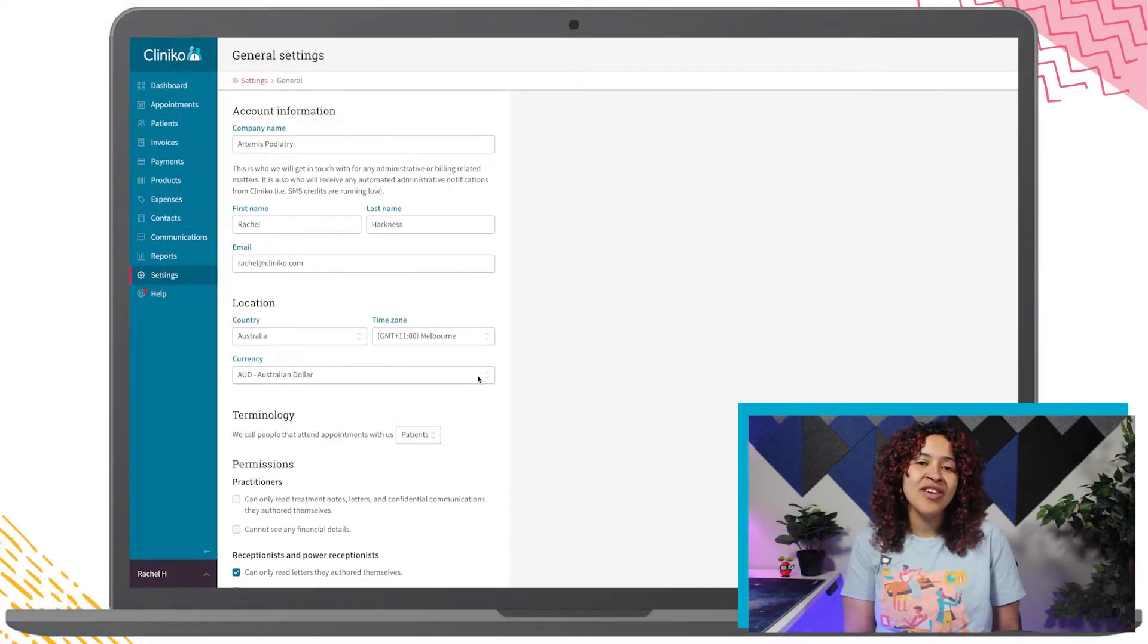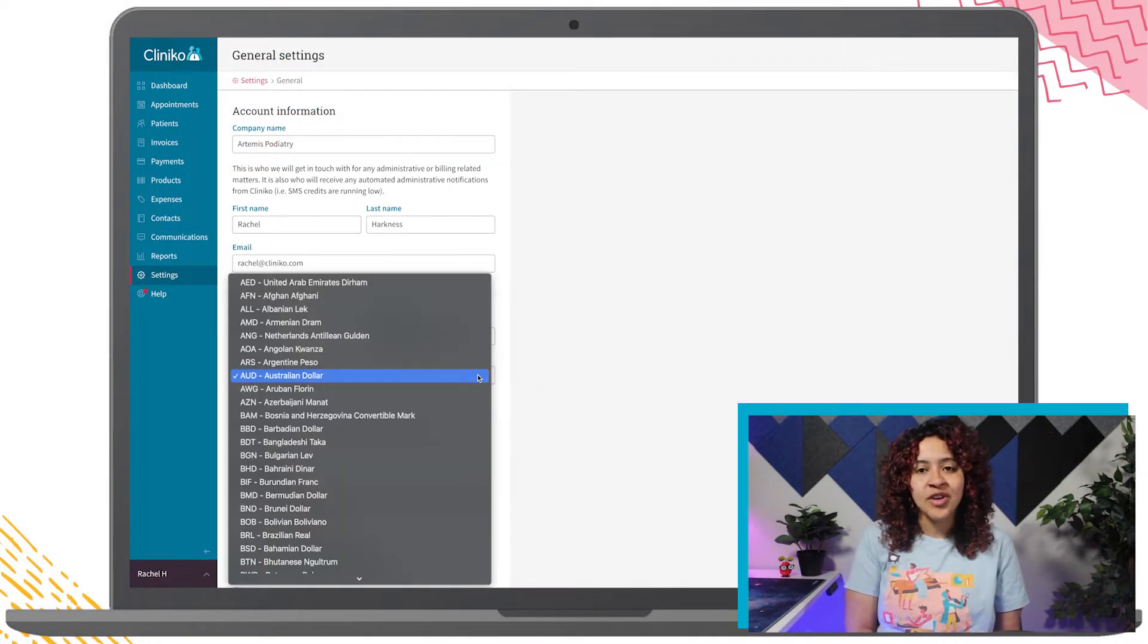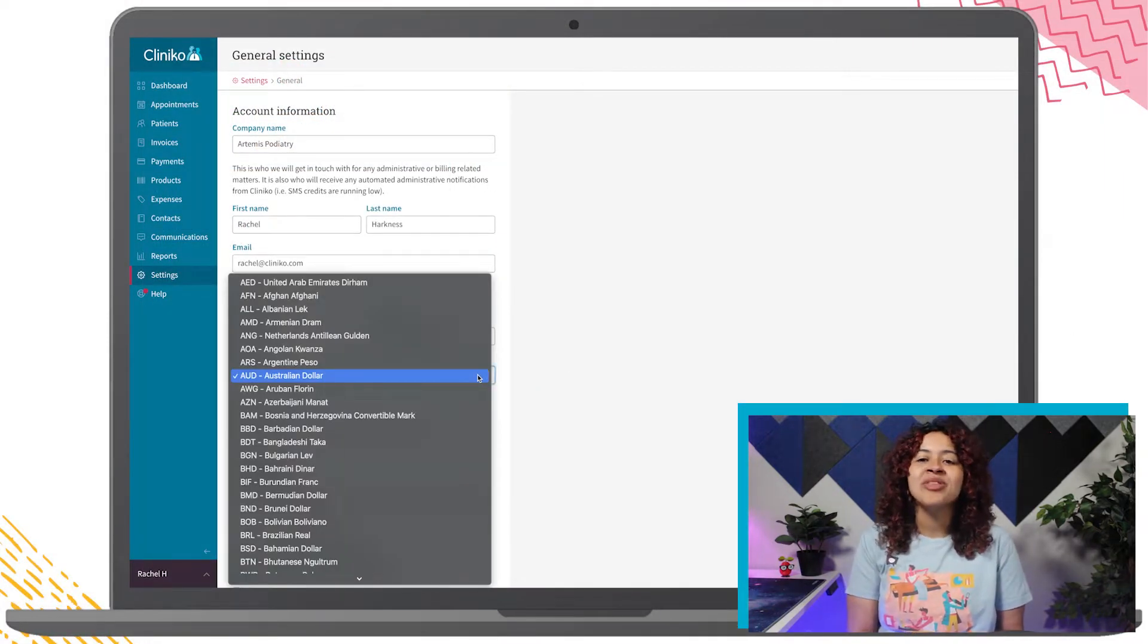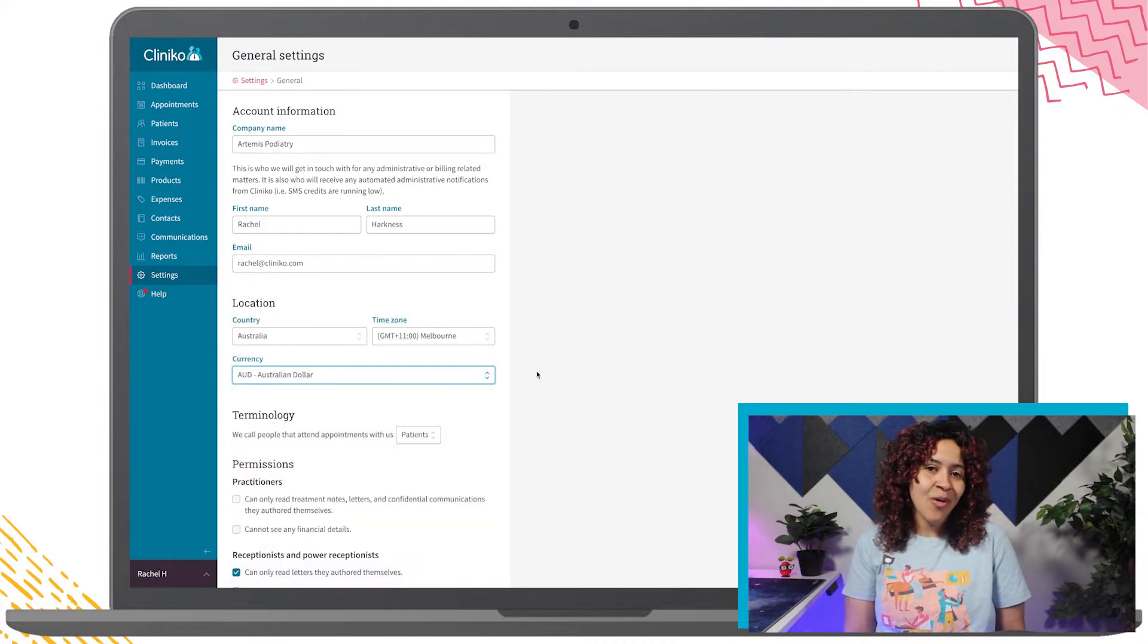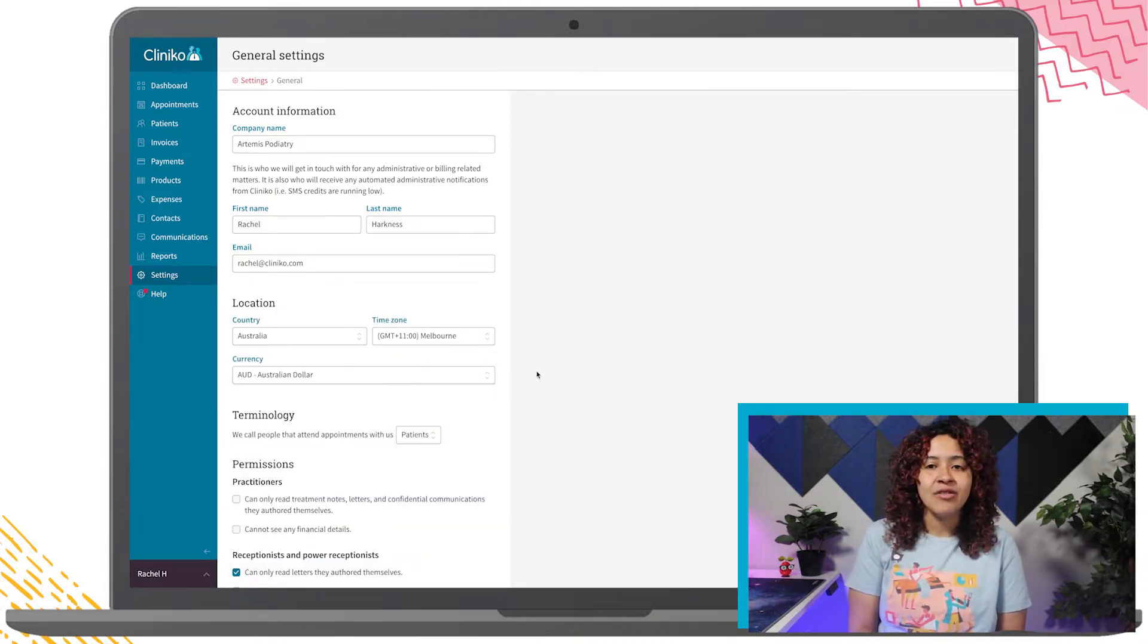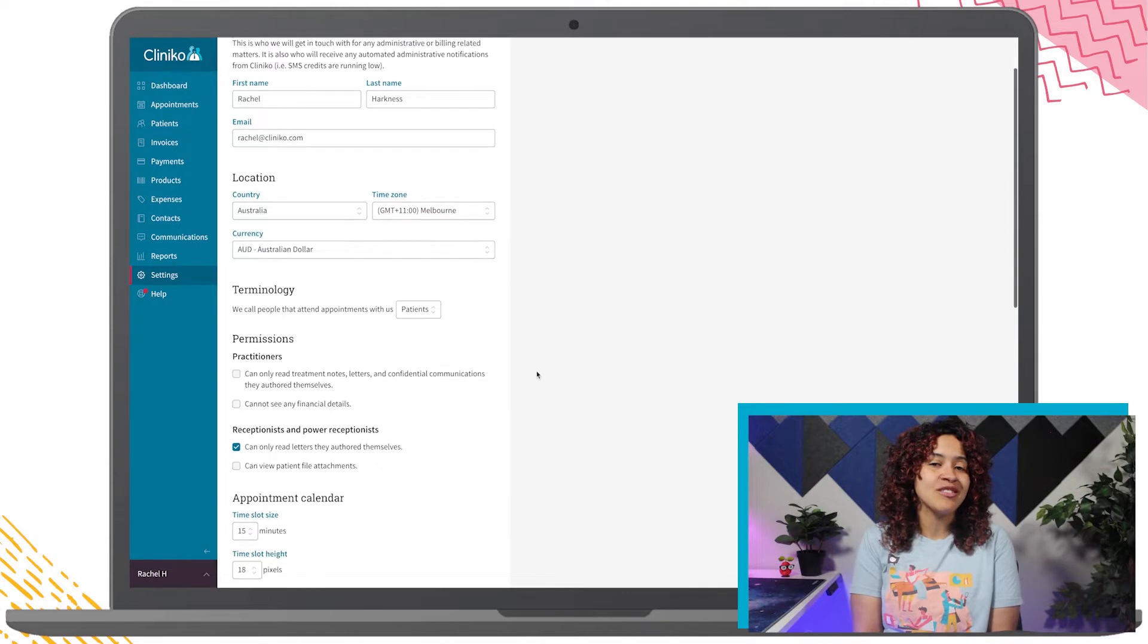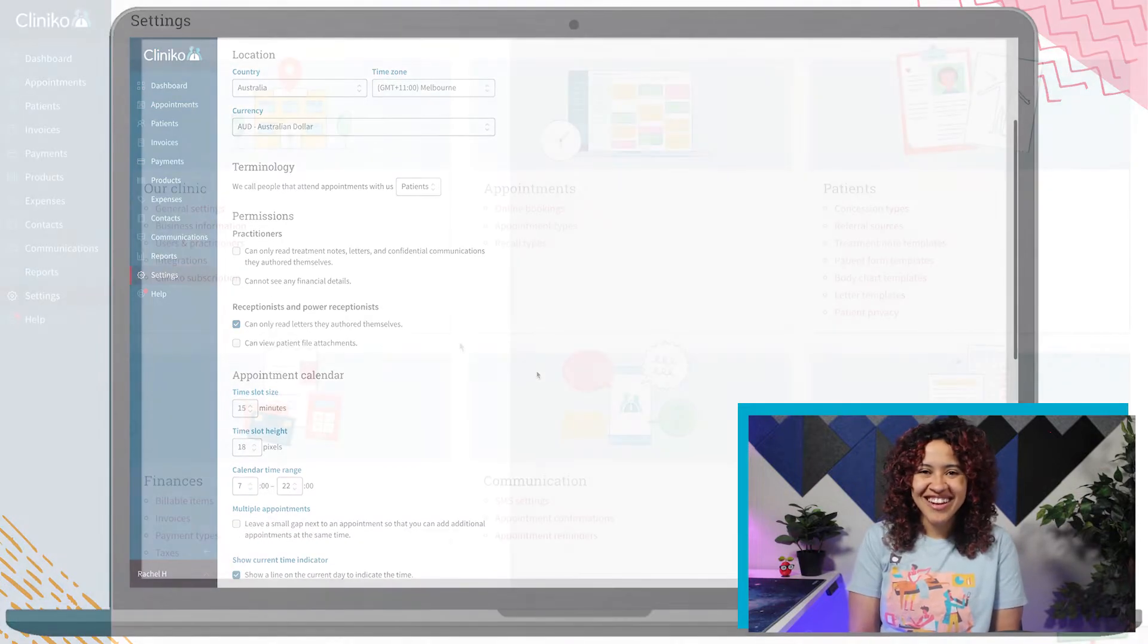In our previous Cliniko course video, we set up the account information, so we'll now update business details and set up additional business locations if needed.